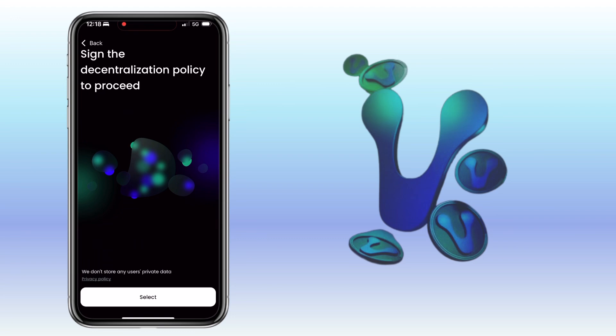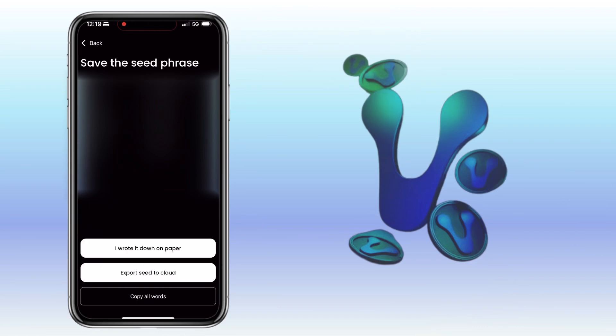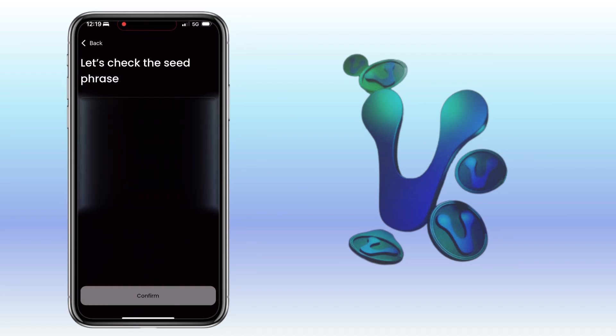Sign the decentralization policy to proceed. Click on select. Save the seed phrase. After that, tap on I wrote it down on paper. Input the correct words and tap confirm.